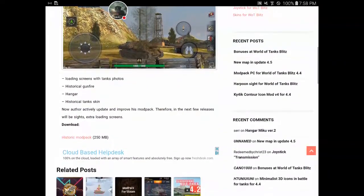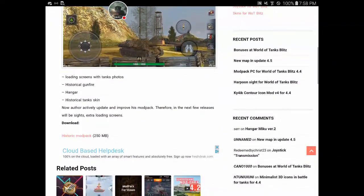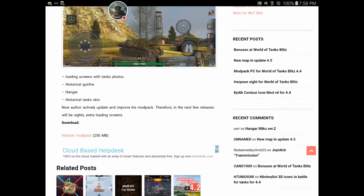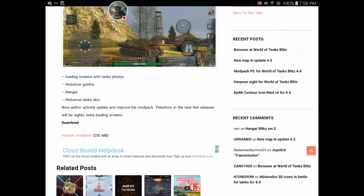It says it has historical tank skins, hangar, historical gunfire, loading screens with tank photos. About more than half of that I didn't use, but you could try and use it. I haven't tried it yet.